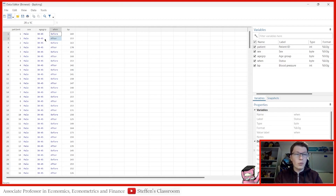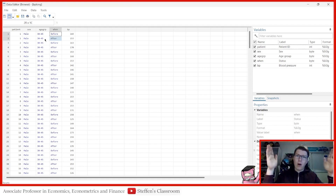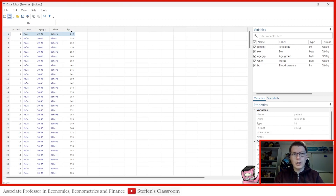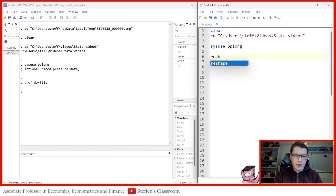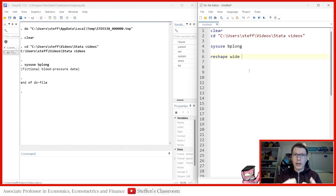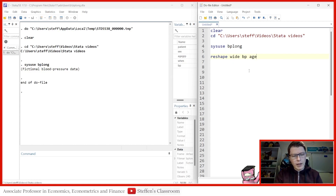So we have everything we need. What we're trying to do now is translate this into a wide format. The data is currently long and we're going to make it wide. What we essentially want is one observation per patient, with blood pressure measured twice — so we'll get two variables with bp, one for before and one for after. That's the goal. The command, as I already mentioned, is reshape.